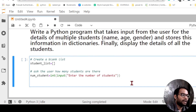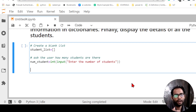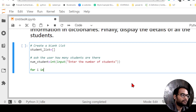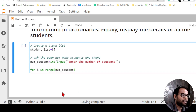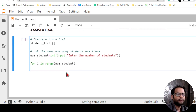Once I know how many students there are, for each student I need to create a dictionary. So I'll start a for loop: 'for i in range(number_students)'. This means it will count how many students there are and run the for loop that many times, creating a dictionary for each student.